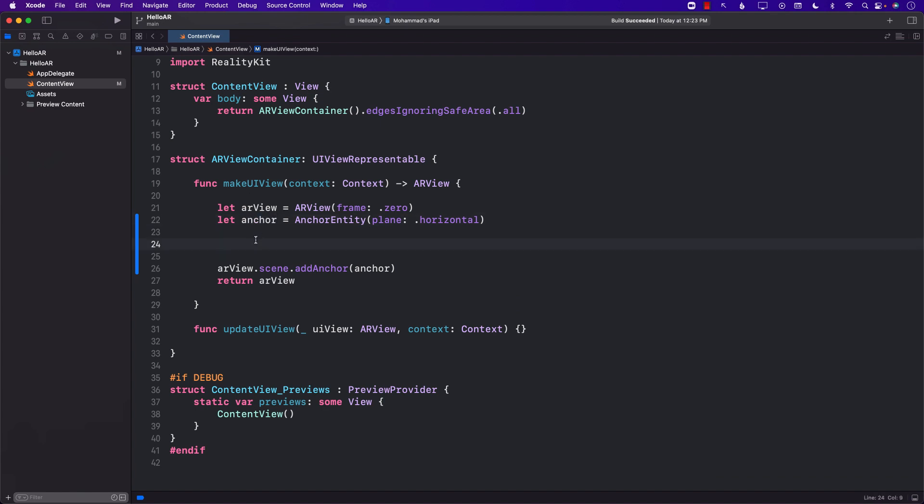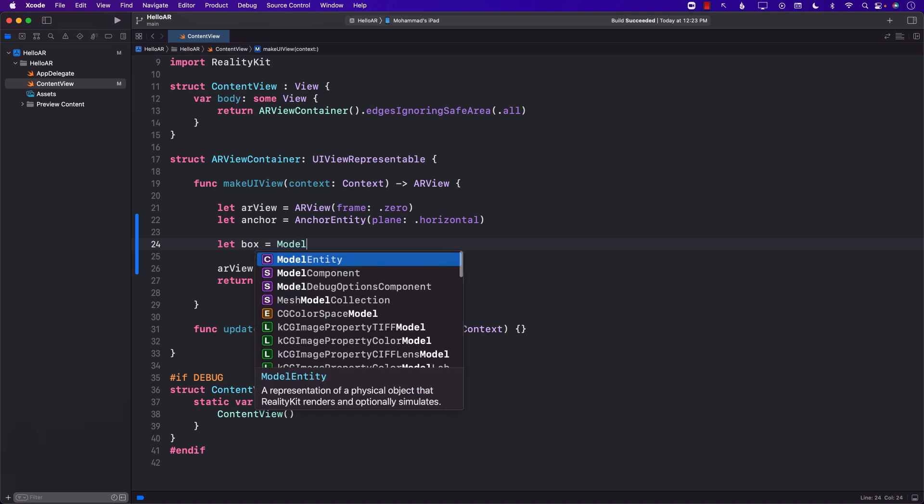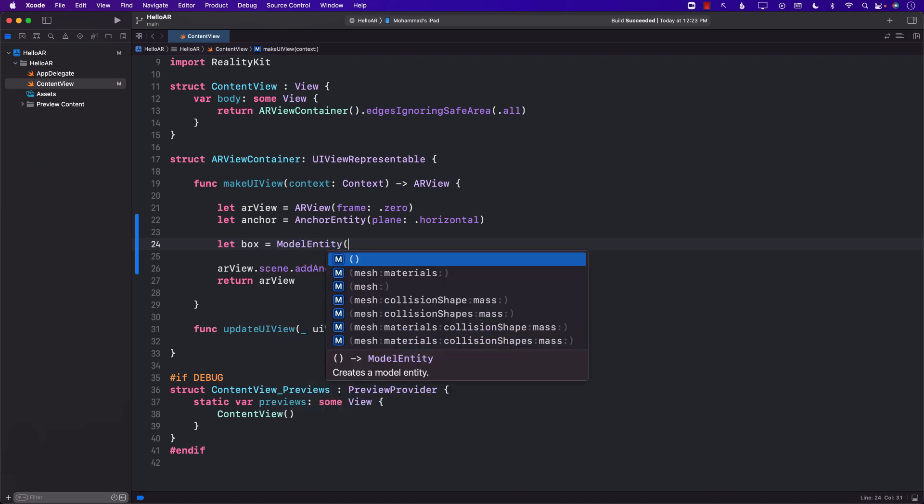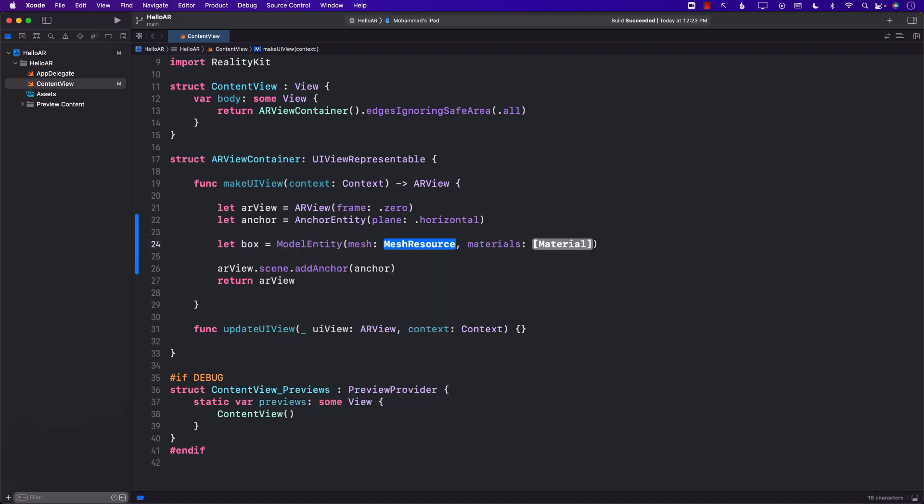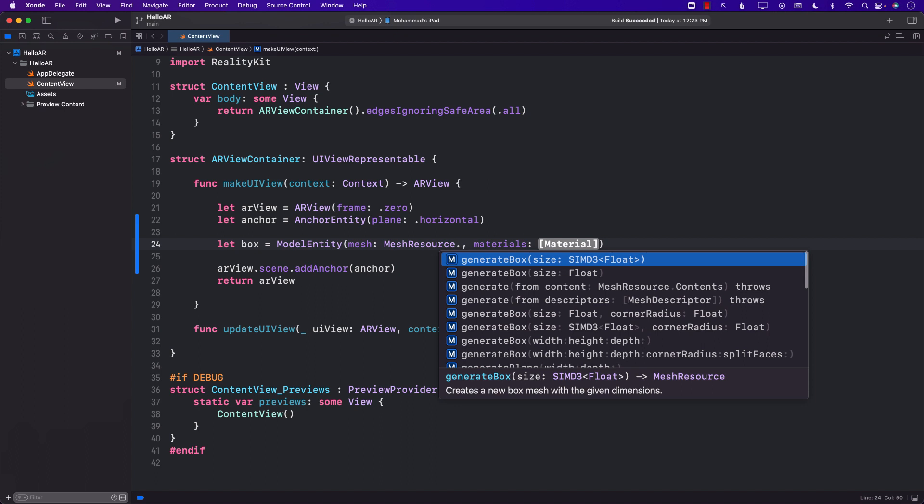So what we want to do is we want to create some sort of a virtual object like a model entity that we can display in our real world. I'm going to go ahead and create a box using model entity passing in a mesh. Mesh basically means the wireframe of this particular entity.